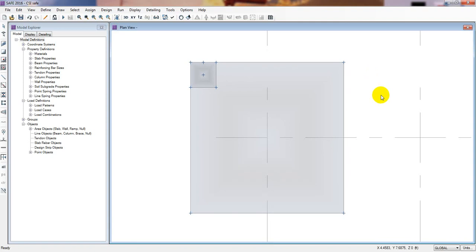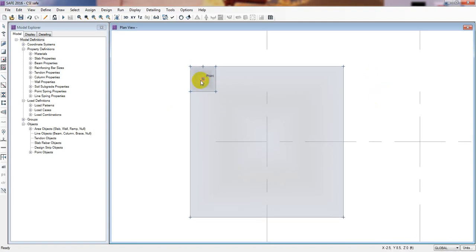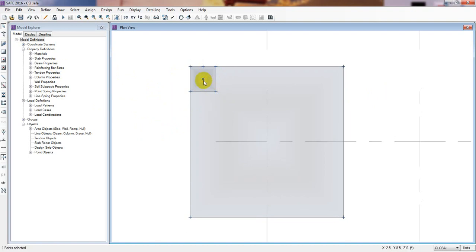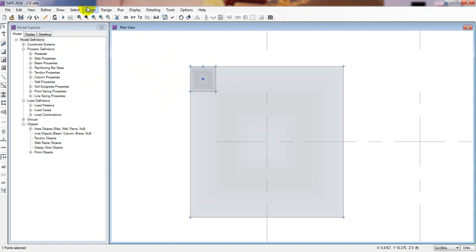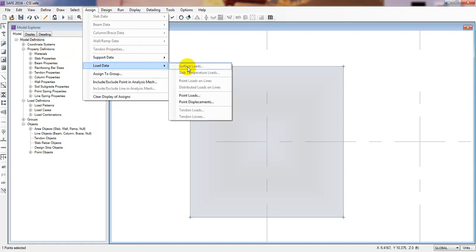To apply load, simply click on that point. Actually, press Control Z first - I forgot to remove our previous comment. From here, select object, click here, select object, now select that point. Now go here, assign, then load data, then point load.